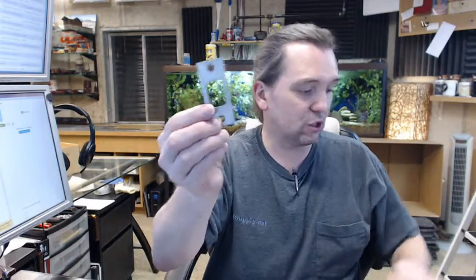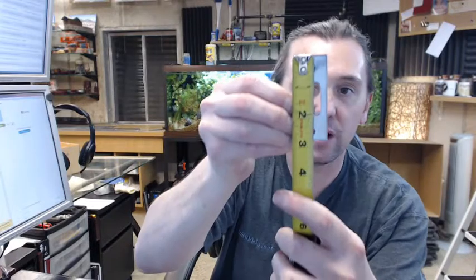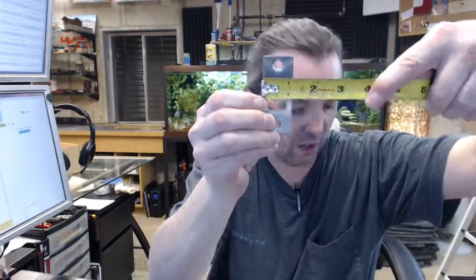Now the strike plate is going to be included for the frame. That is going to be 2 3/4 tall by 1 1/8 wide.